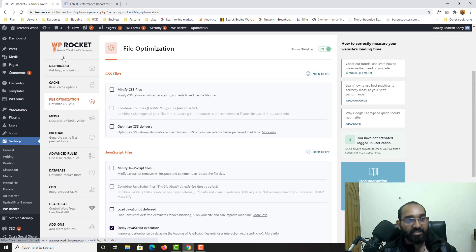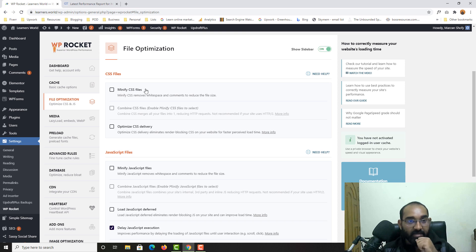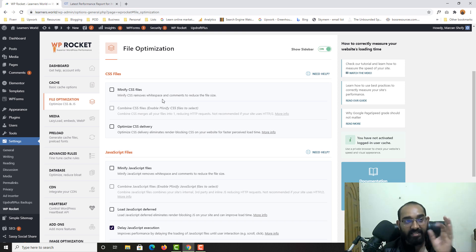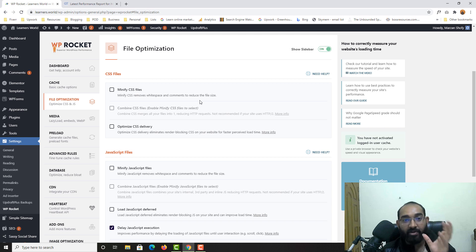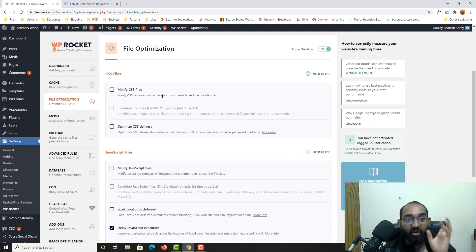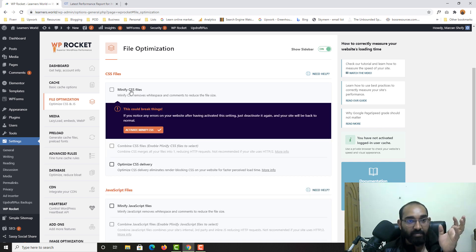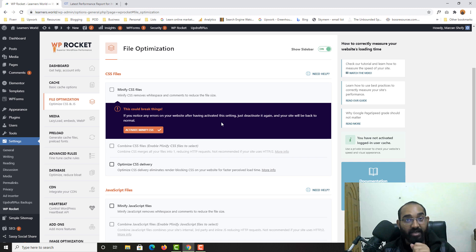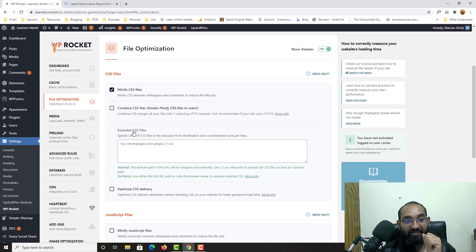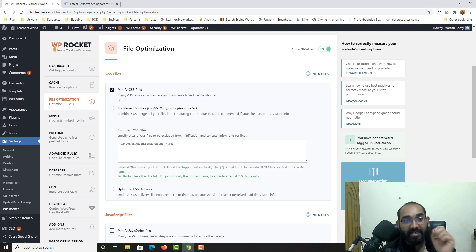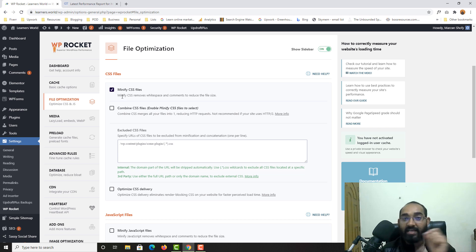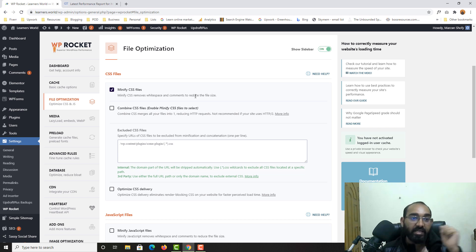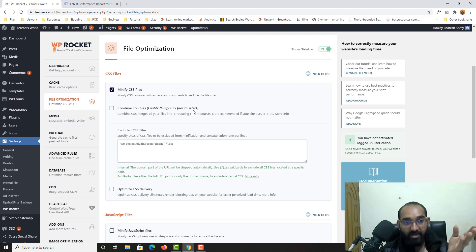Go to file optimization and here we have to do some work. As you can see, minify CSS file. It is going to remove white spaces like the blank spaces and comments to reduce the file size of your CSS. So let's click on minify CSS files. Let's click on activate minify CSS. It might going to break your website, okay? So make sure that after activating, if you are seeing any issue with your website, simply deactivate this thing. It is going to work fine again, all right?